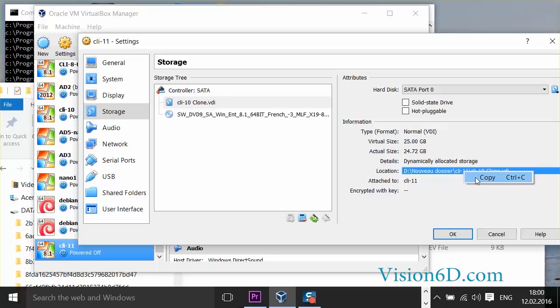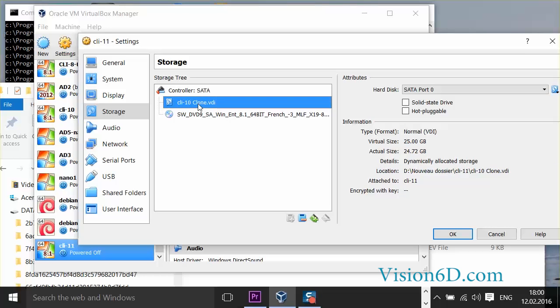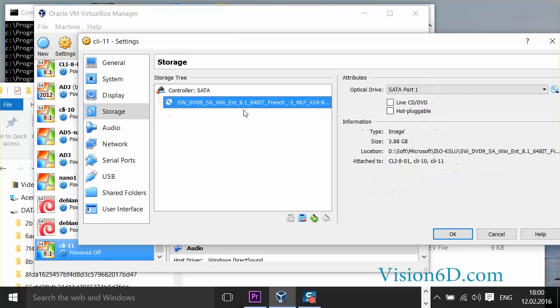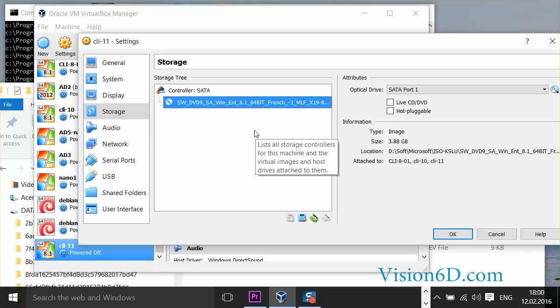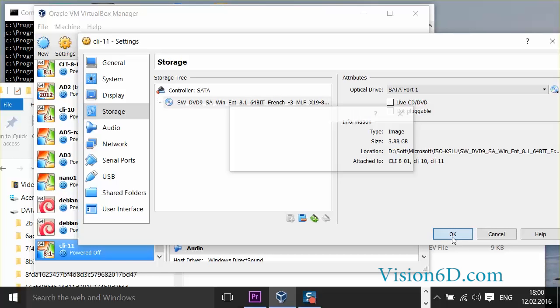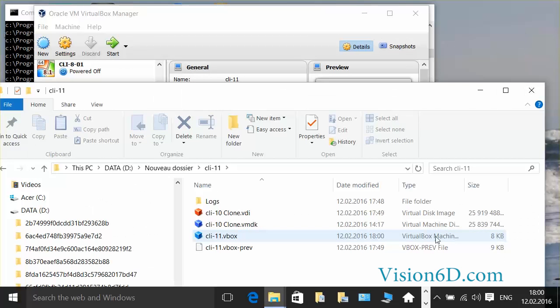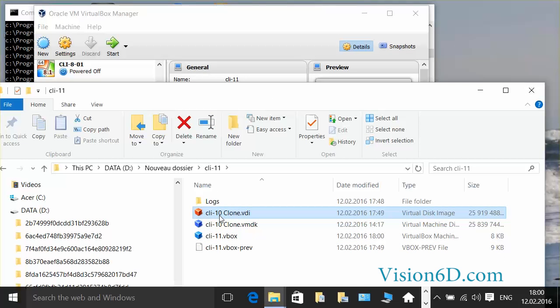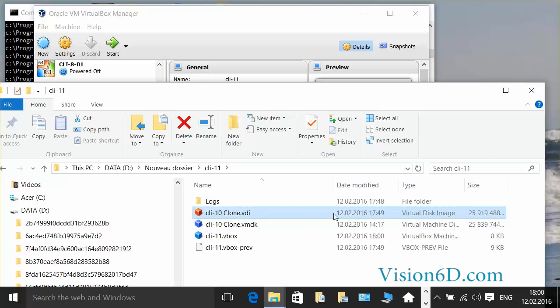and here what I'm going to do is to remove the attachment. Like that my machine doesn't have any attached disk for the moment. So far I can say OK.